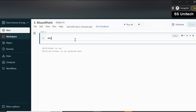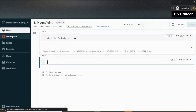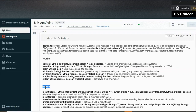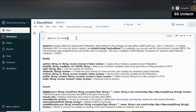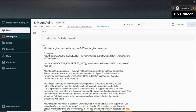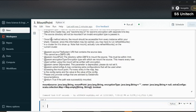Before creating the mount point, let's first see the description about the mount commands using dbutils.fs.help. Inside this we can see all the available commands. Under mount we have: mount, mounts, refresh mounts, unmount, and update mount. Let me quickly check the details for the mount command, since this video is focused on learning about mount. We can see it is asking for the source, mount point, and extra configurations.